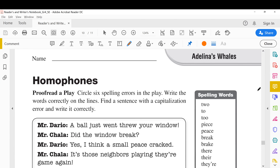Hello everyone. Today's lesson is spelling. We will try to highlight some of the mistakes students make while writing. These are very common mistakes based on the lesson we studied before — homophones. We have to proofread a play, which means read it and find any mistakes and correct them. There are six spelling errors to find and correct.